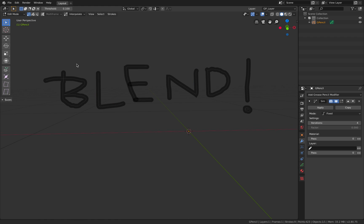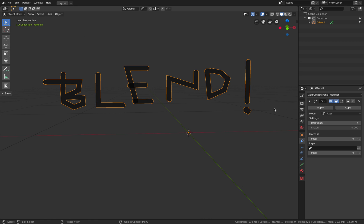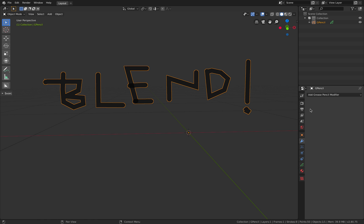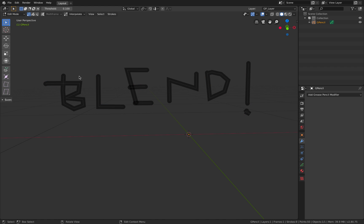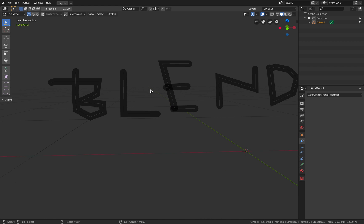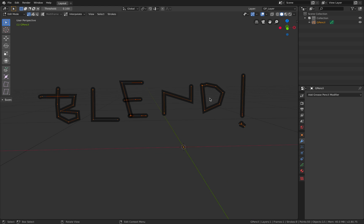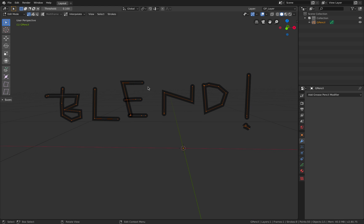You can see here it's already reduced. We go to edit mode, cannot see, just hit apply. Now if we go to edit mode you can see the points are actually very minimal. So that's really cool.